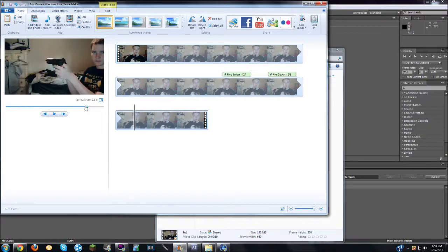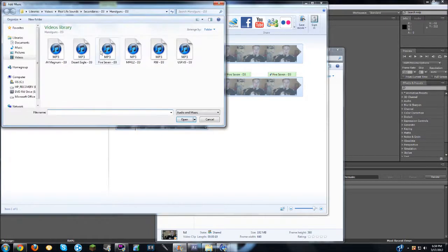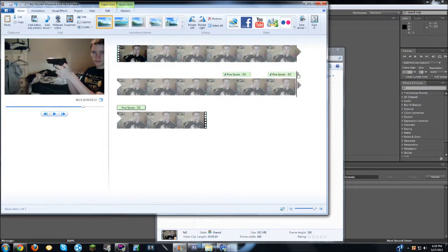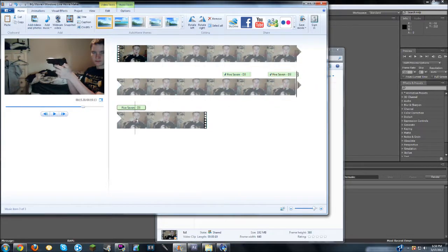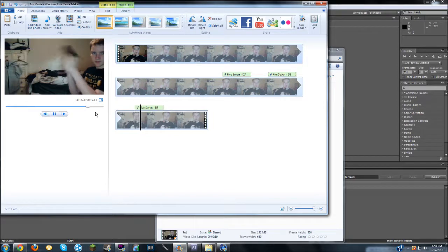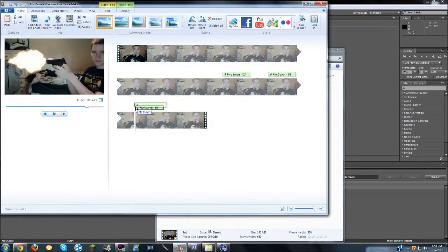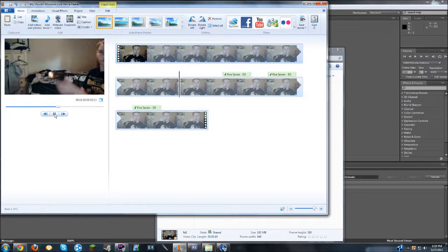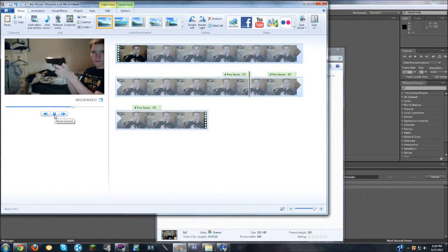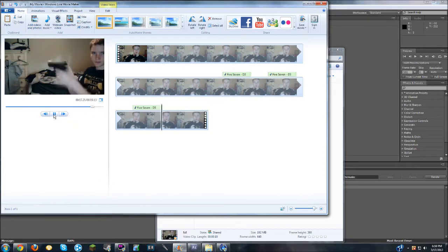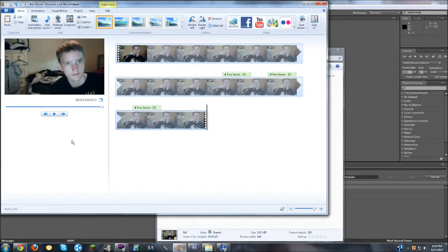Alright. And then you can, again, add music. Five, seven. There it is. Right here. And then again, drag it to where the gunshot occurs. A little bit late. Alright. So let's check it all together. Perfect. And then you're good.